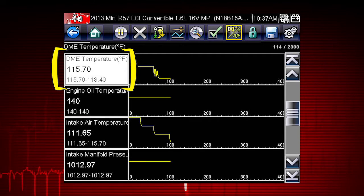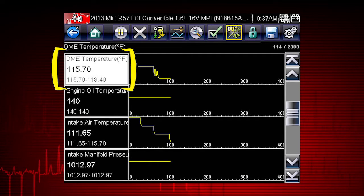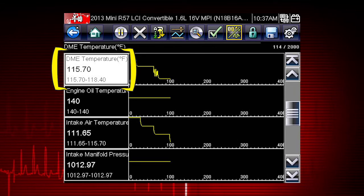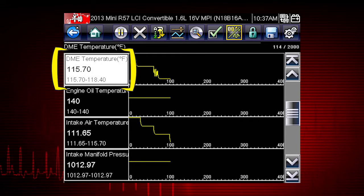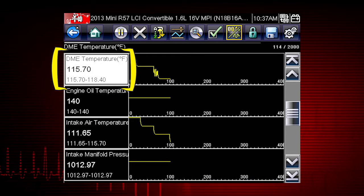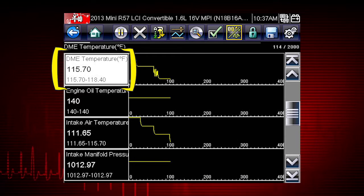Values to the left of each graph show the current, maximum, and minimum values of captured data. Minimum and maximum values are stored even after the data has rolled off the screen.